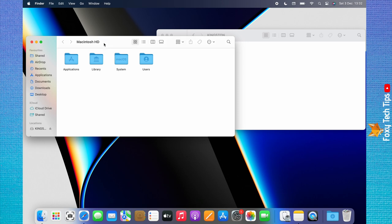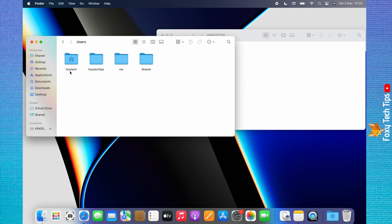Select the Users folder, then select your user account. Choose Pictures.